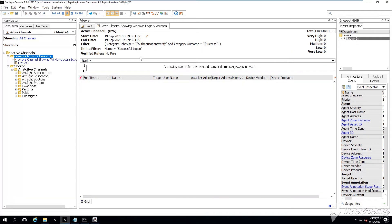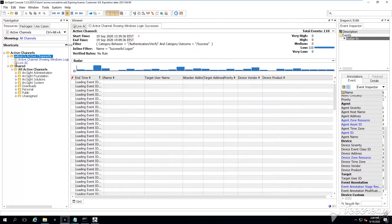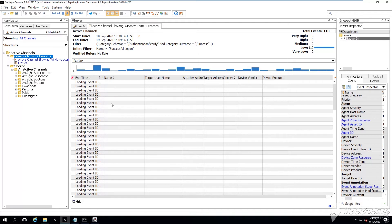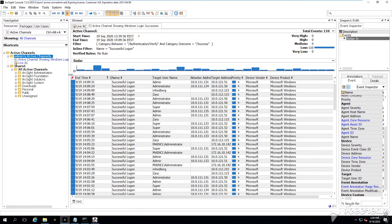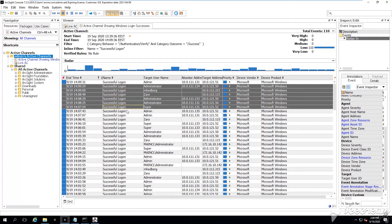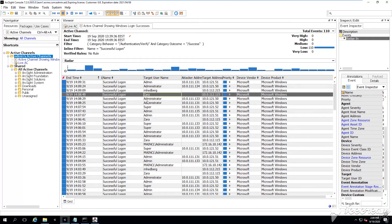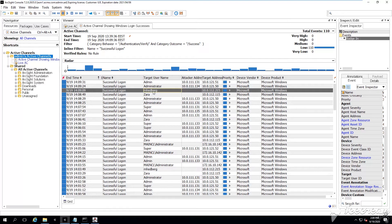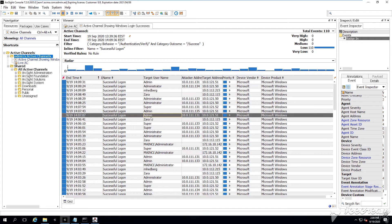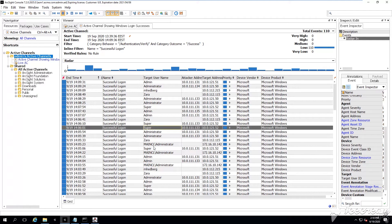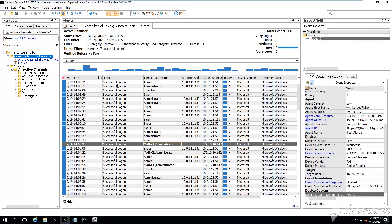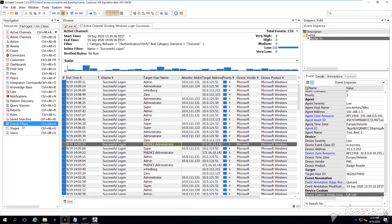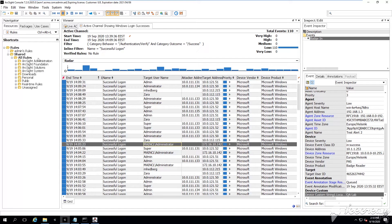And not only, but as well when he logs in into the Windows OS. Here I have some successful logon events generated by the Microsoft Windows, by the operating system. And those are logins by the administrator, by Zara, by this guy, Super, for example.